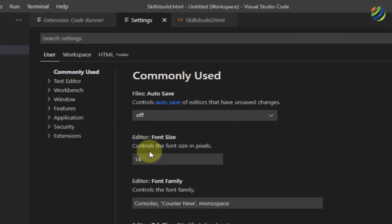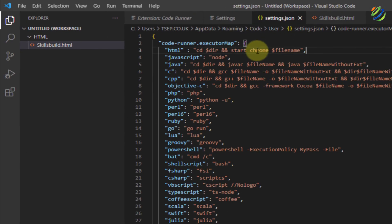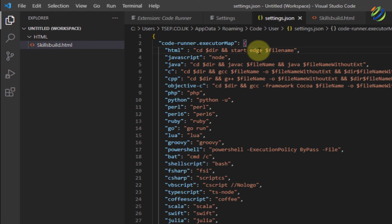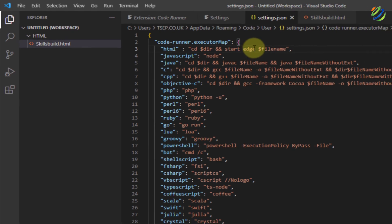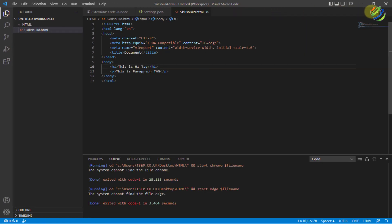Preferences, settings, and here I have my file. So instead of Chrome, I will write here Edge. I will save this file. And now I'll go to my skillsbuild.html and now we are ready to go.